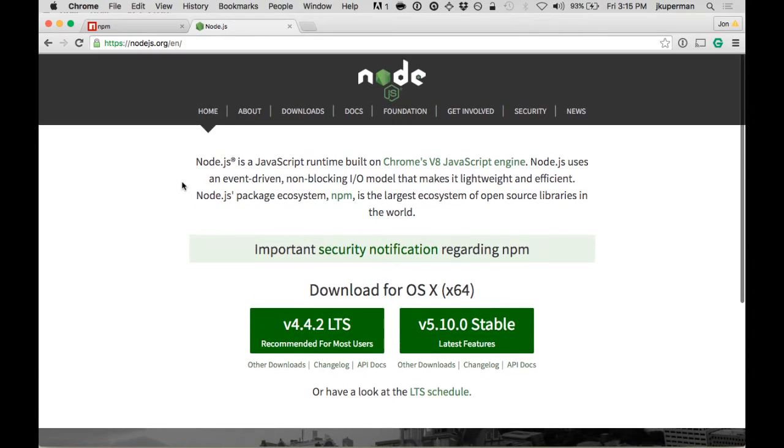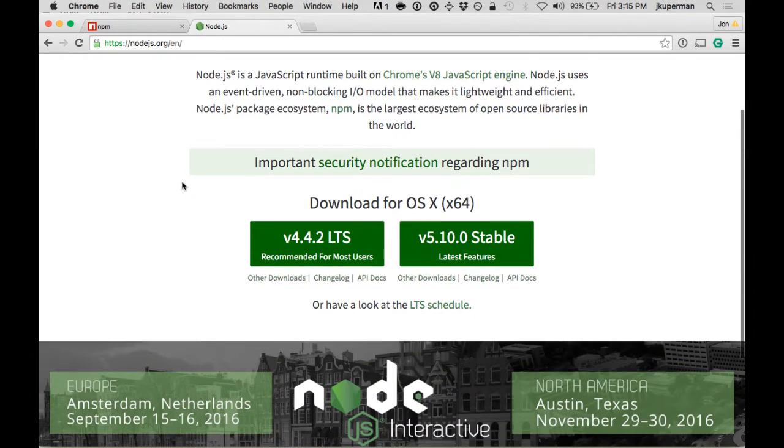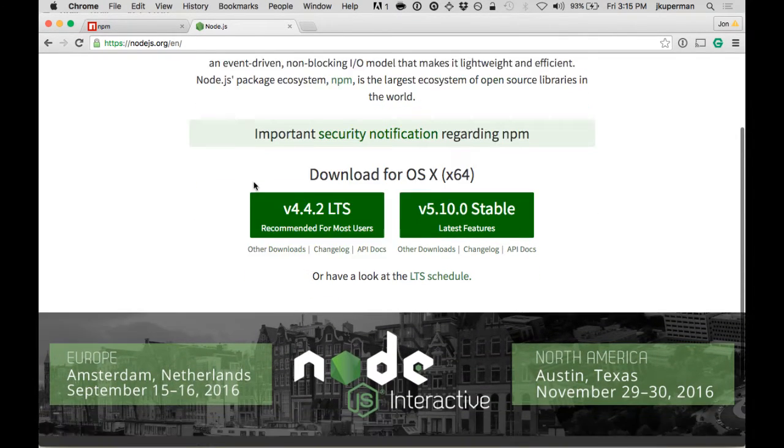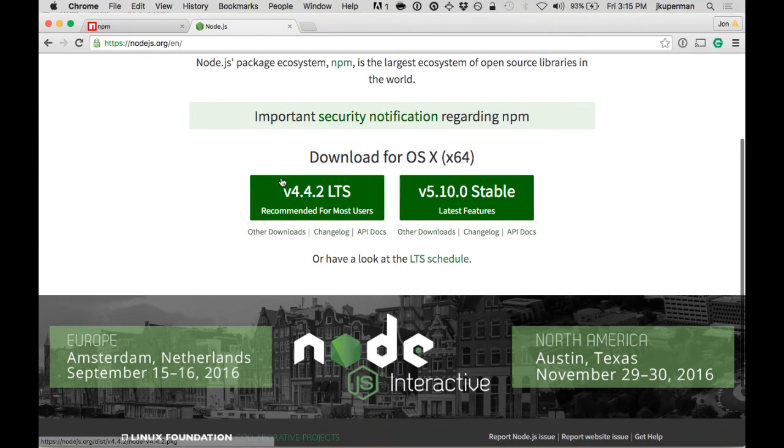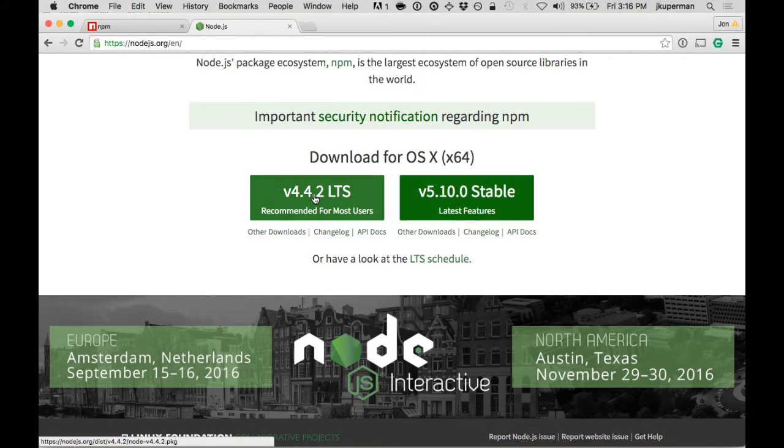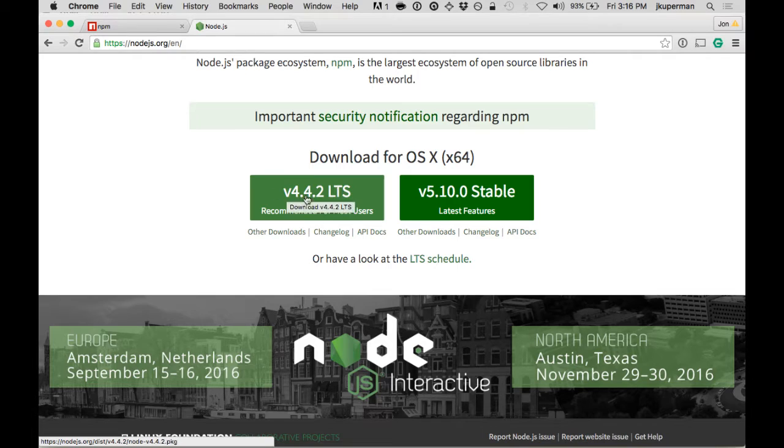They have a really nice installer for Mac, Windows, and Linux. So go ahead and click whichever one you'd want, the long-term support or the stable.